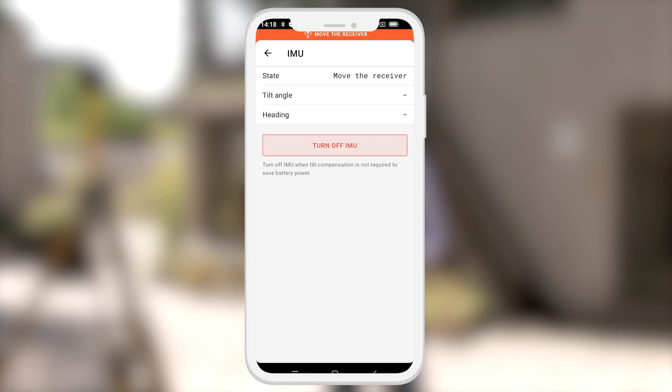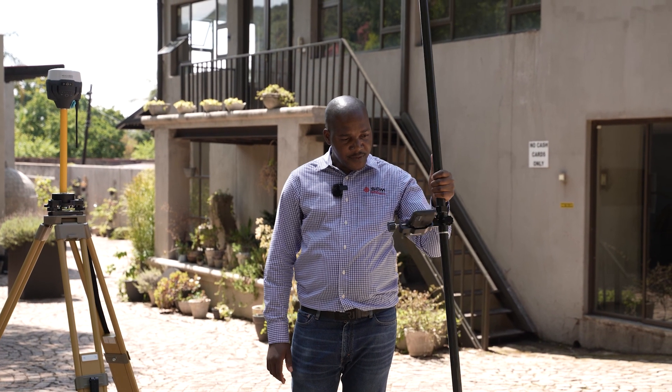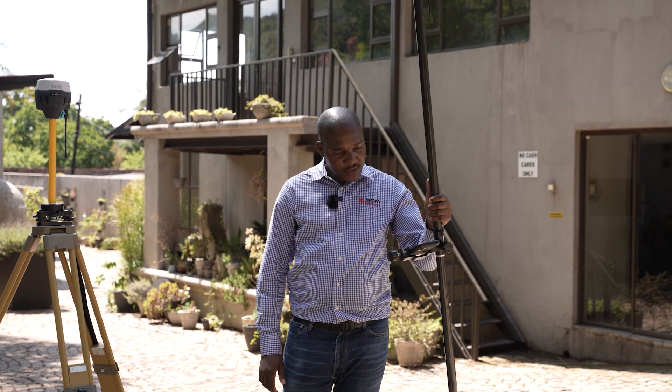The message says now move the receiver. We will simply move the receiver back and forward.